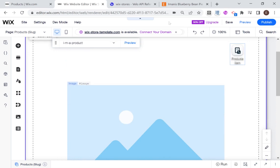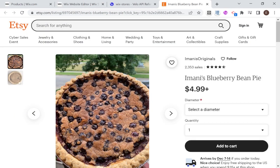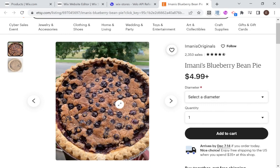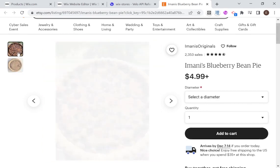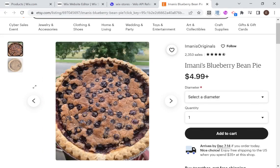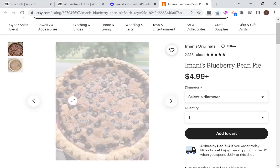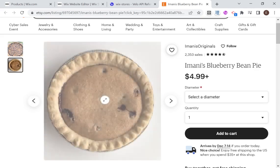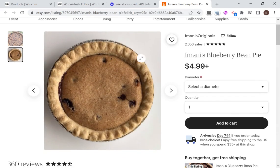Just to remind you, we are trying to imitate this look and feel of the Etsy product page. We have one large image and then two smaller images that you can use to toggle, and we also have buttons to toggle between the images. So we're going to try and recreate all of that on our Wix website. Let's get started.